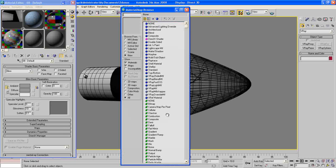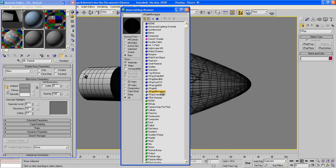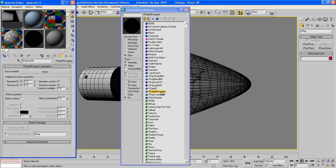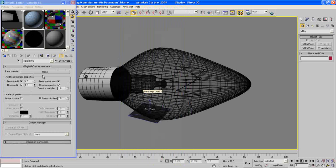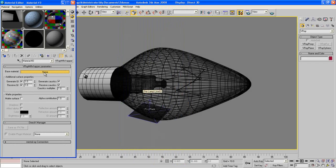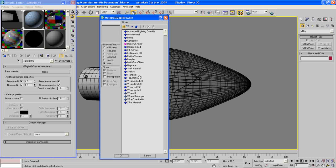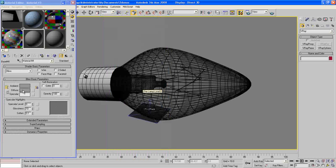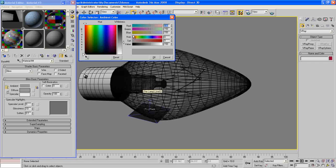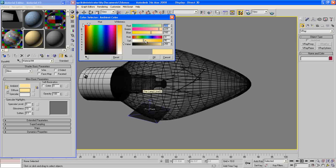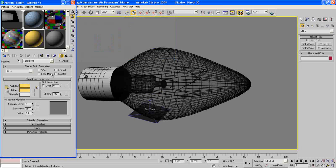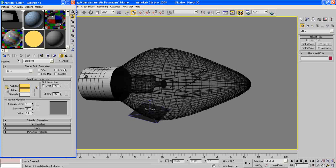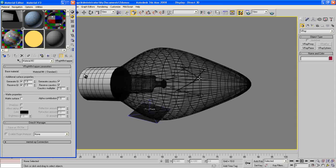So choose Get Material and choose V-Ray material wrapper. On base material, select Standard and choose a nice color for it, something yellowish, maybe like this. Hit OK, and self-illumination make it 100. Go up.